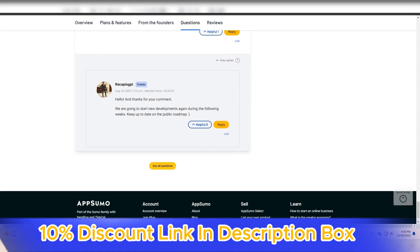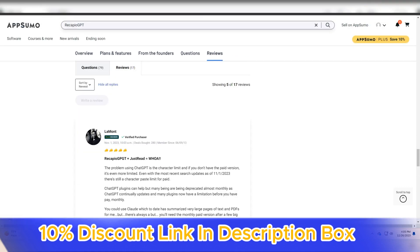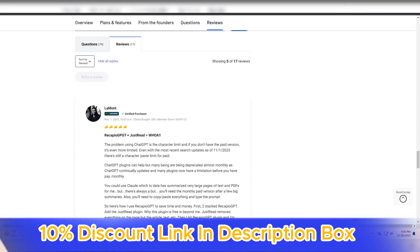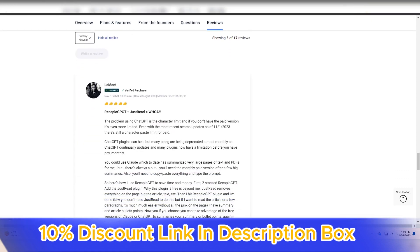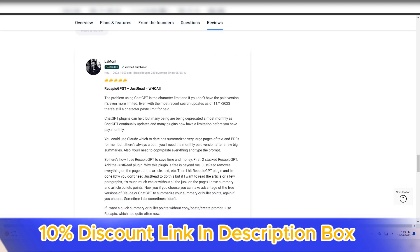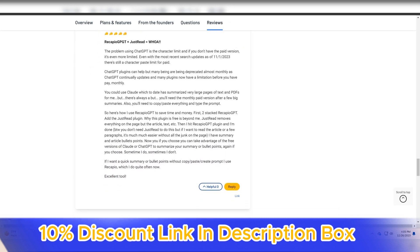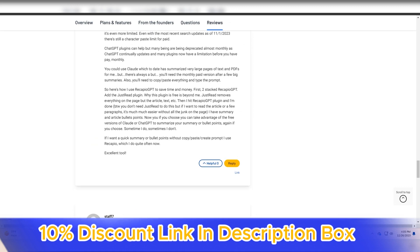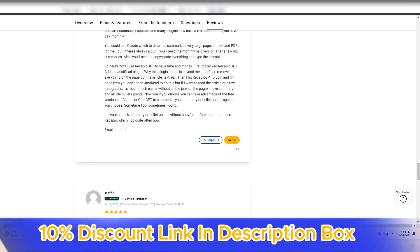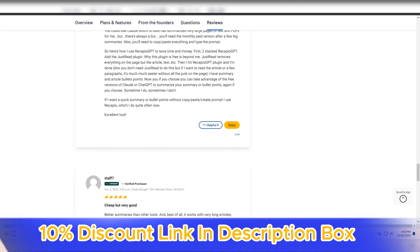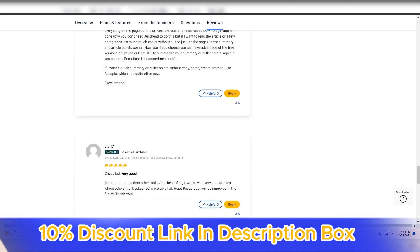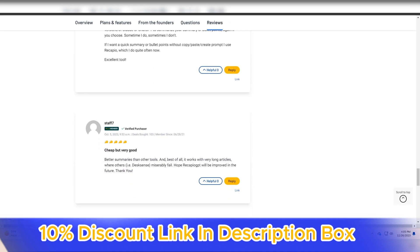The user-friendly interface of Recapio GPT contributes to a positive user experience. Navigating through the platform is straightforward, and the summarization process is as simple as inputting the desired text and receiving a concise summary.